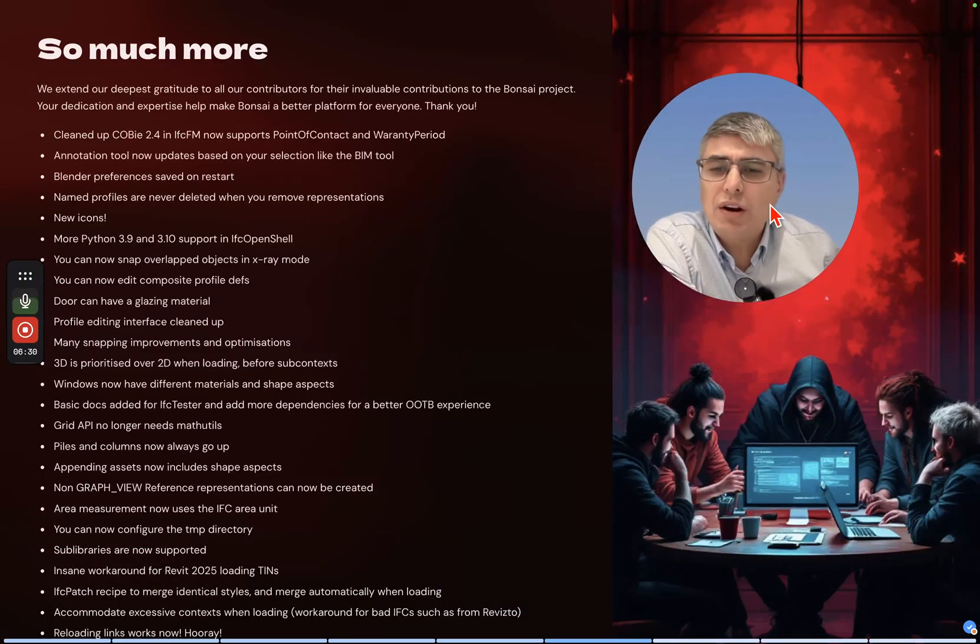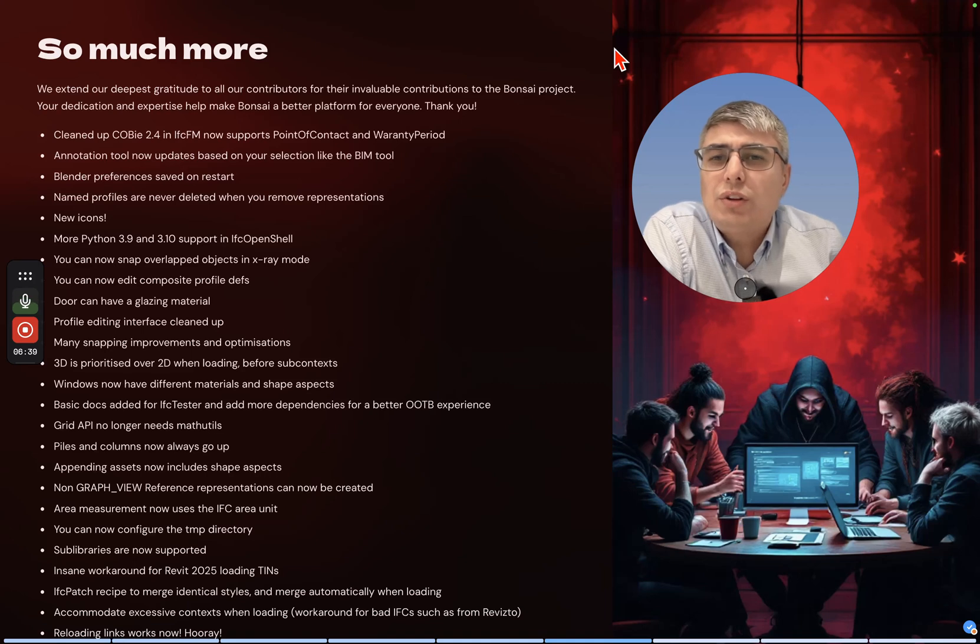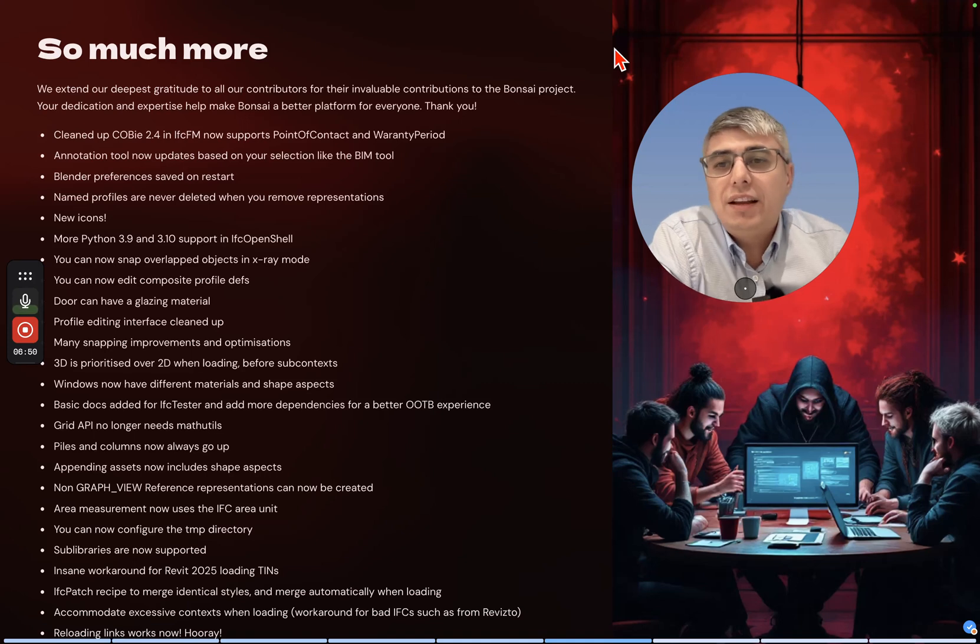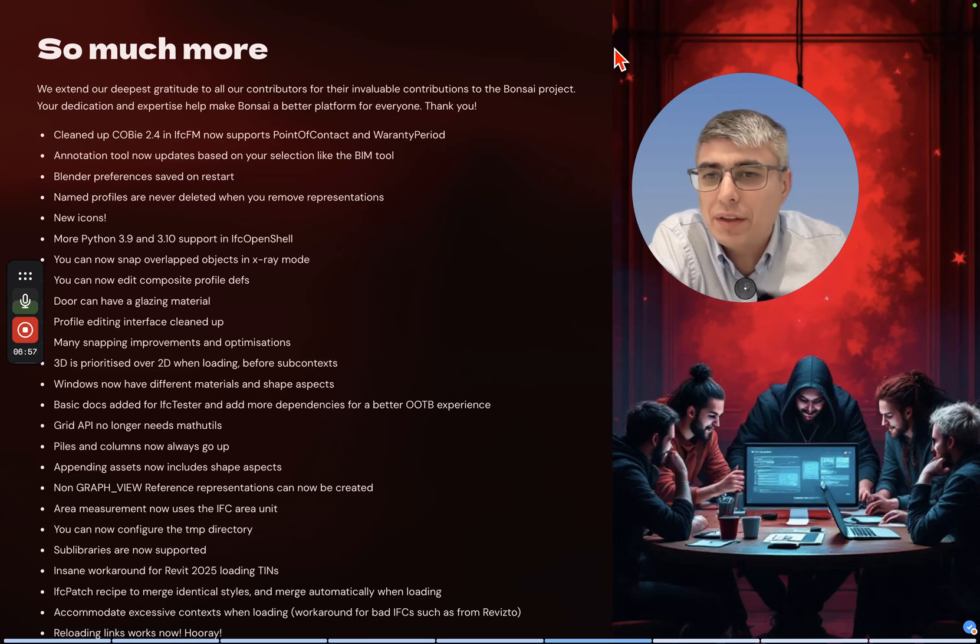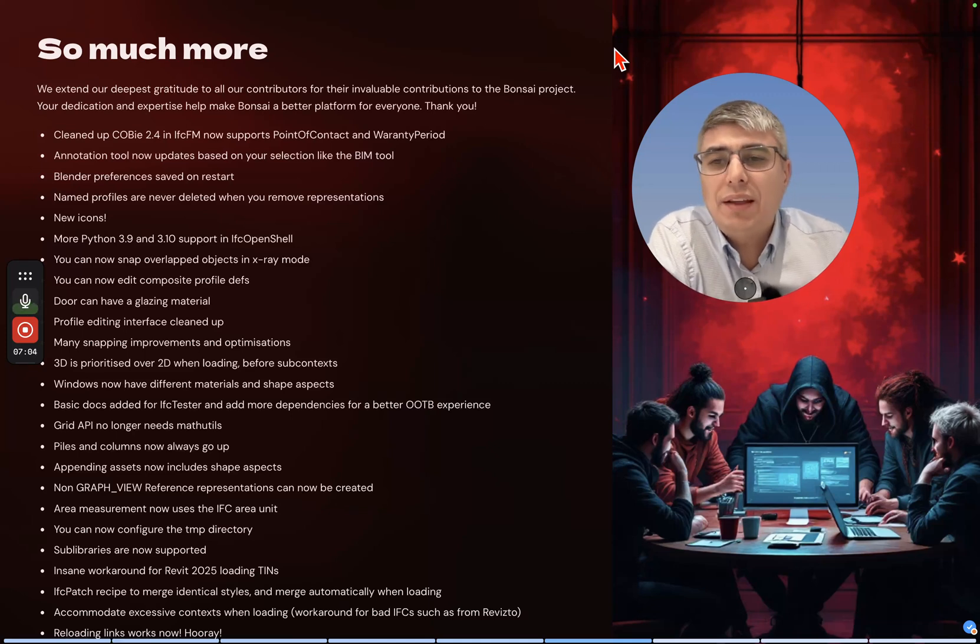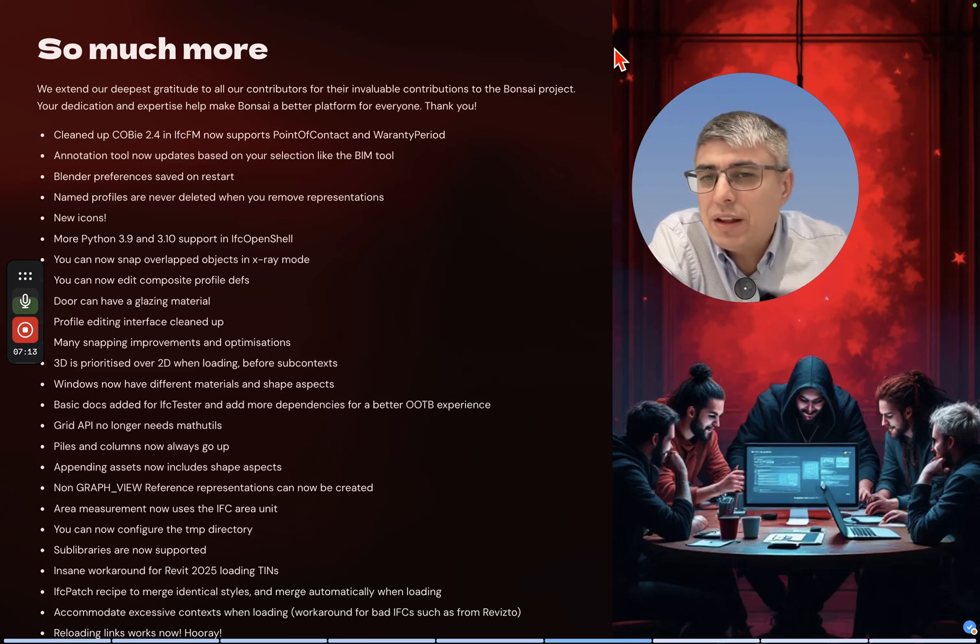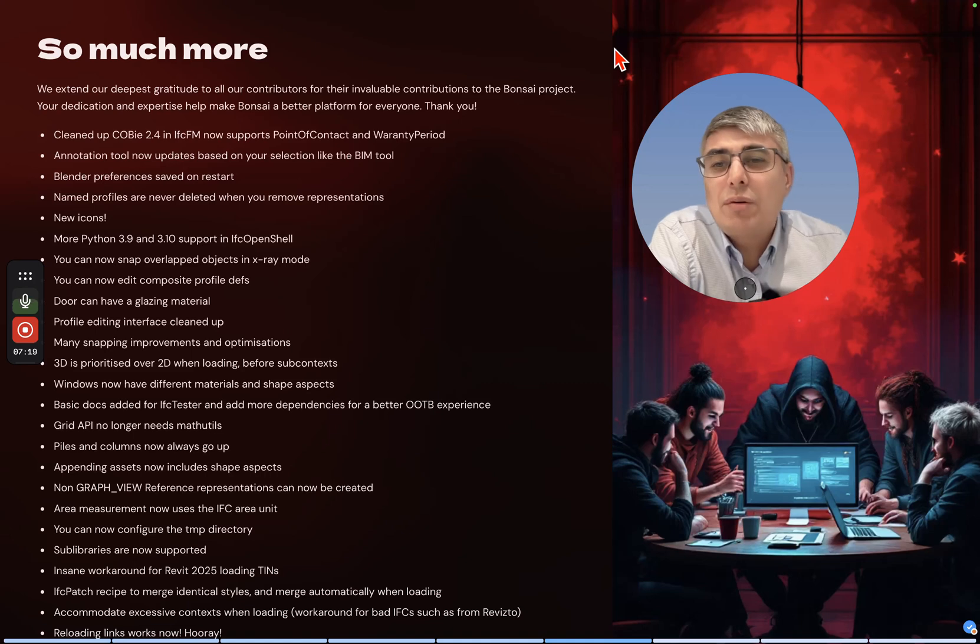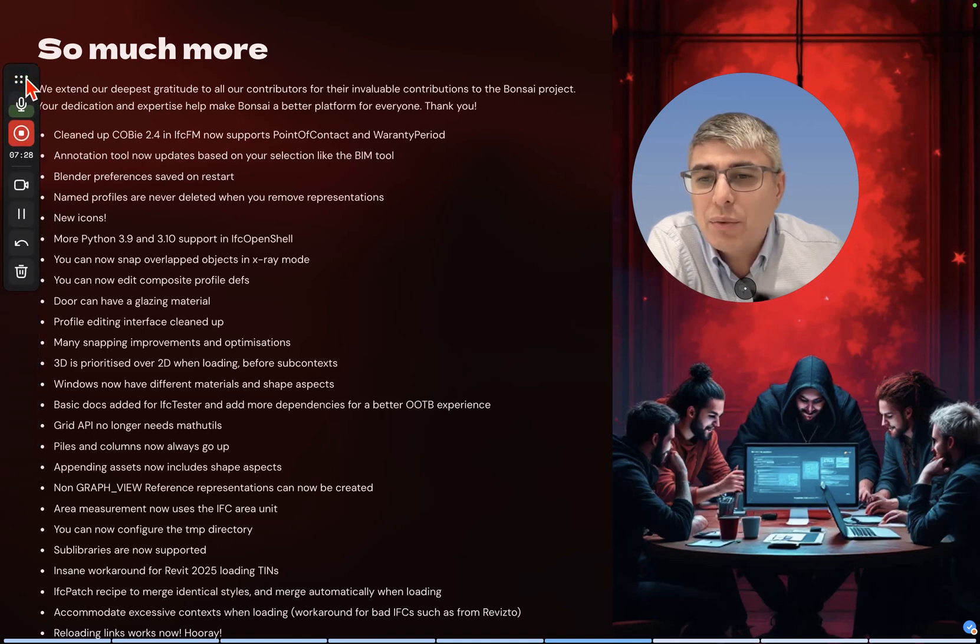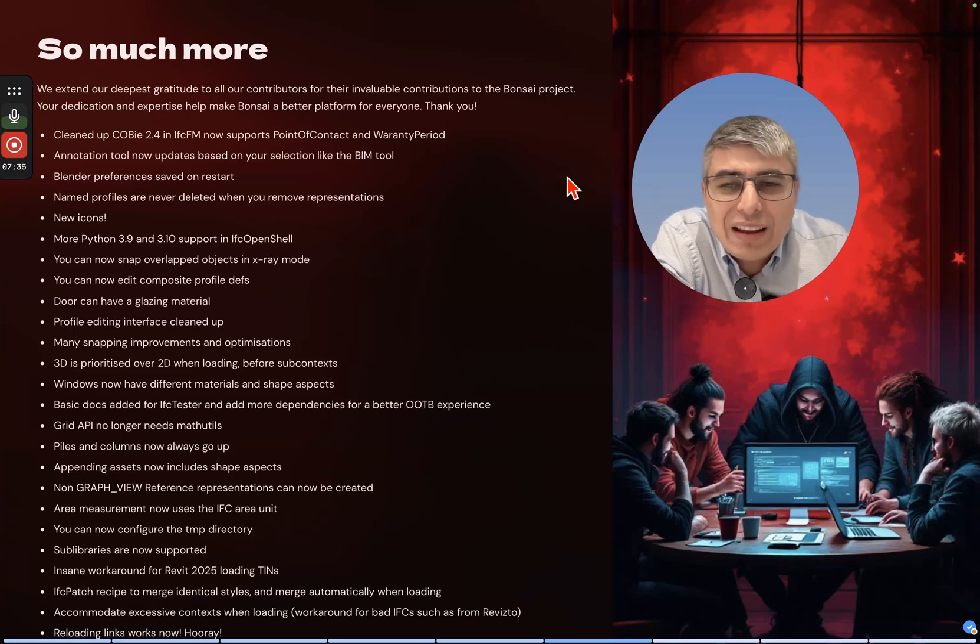So much more. We extend our deepest gratitude to all our contributors for their invaluable contributions to the Bonsai project. Your dedication and expertise help make Bonsai a better platform for everyone. Cleaned up COBie 2.4. IFC now supports point of contact and warranty period. Annotation tool now updates based on your selection like the beam tool. Blender preferences saved on restart - that's good, this was a nuisance before.